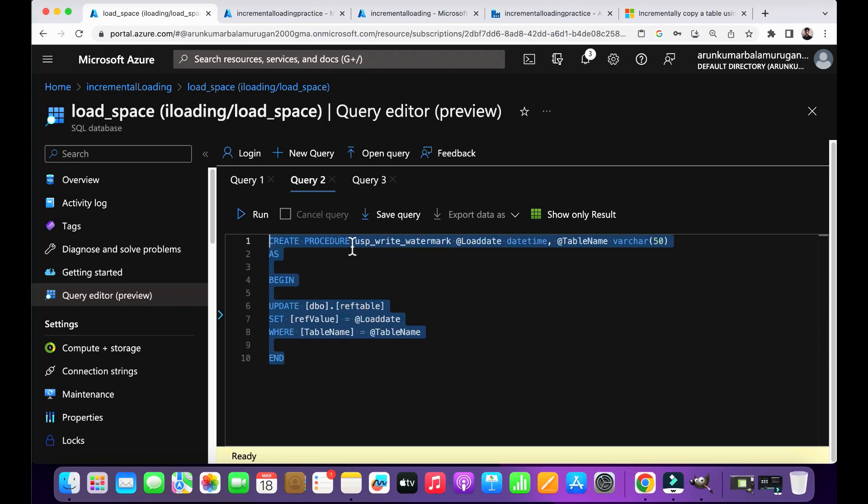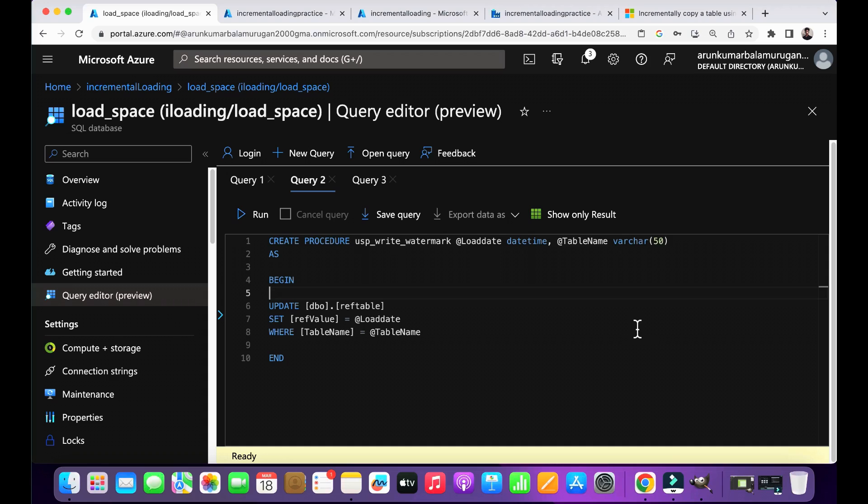Now we have to create a stored procedure. It will update the last modified date in the reference table, so every time we don't have to change the date in the reference table. Once you write this procedure and connect it to the pipeline, all the updating process will happen automatically without any manual intervention.